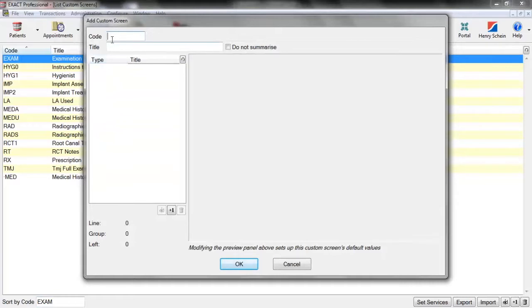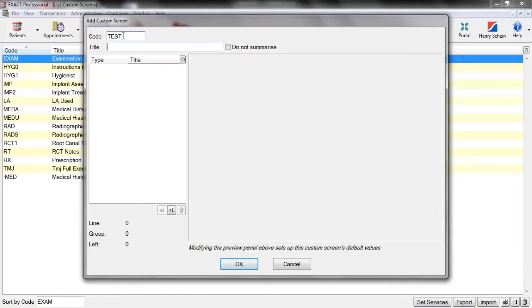We then need to add the code and the title. The code is just an abbreviation of what the custom screen is, so I'm just going to add 'test' in here. The title is a full description of what the custom screen will be, so 'my first custom screen'.